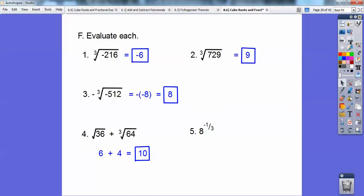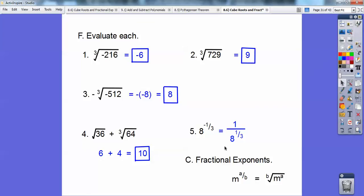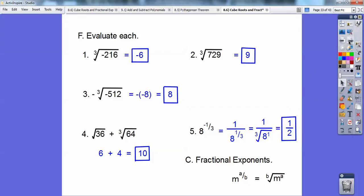8 to the negative 1/3 power: remember, negative exponents get flipped and become positive exponents. So it becomes 1 over 8 to the positive 1/3. Using fractional exponents, the 3 is the index b, so this is 1 over the cube root of 8 to the first. The cube root of 8 is 2, so the answer is 1/2.